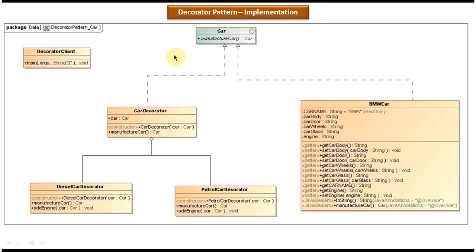This is the class diagram for the scenario we just discussed. At the top you can see the car interface, which has an abstract method called manufactureCar. This car interface is implemented by BMW car, which is a concrete class. BMW car provides the implementation of the manufactureCar method — when called, it will manufacture and return the BMW car.